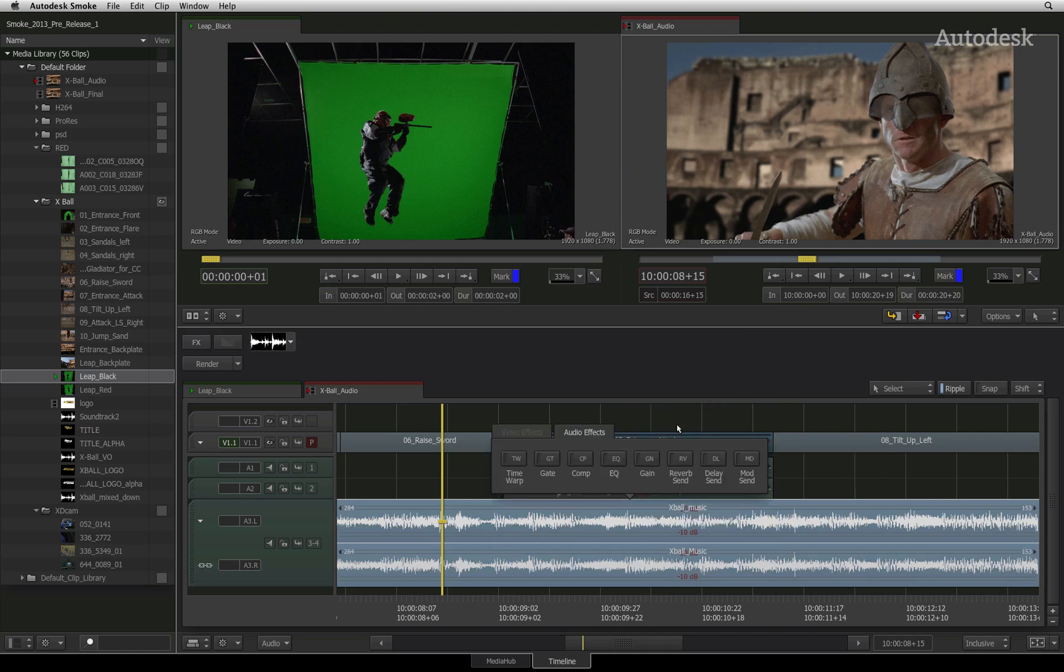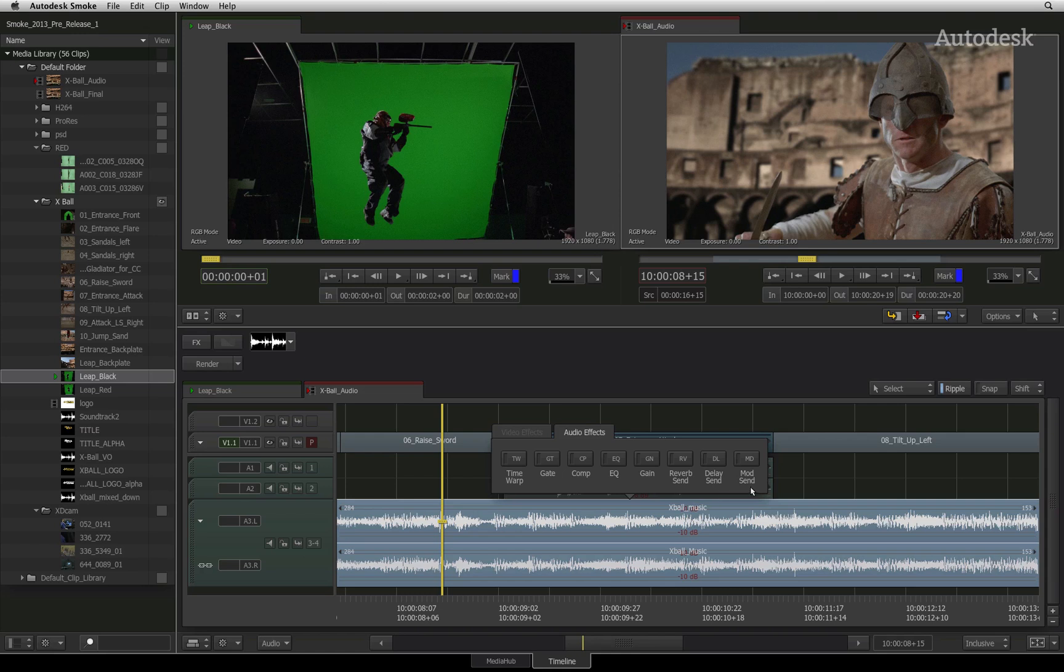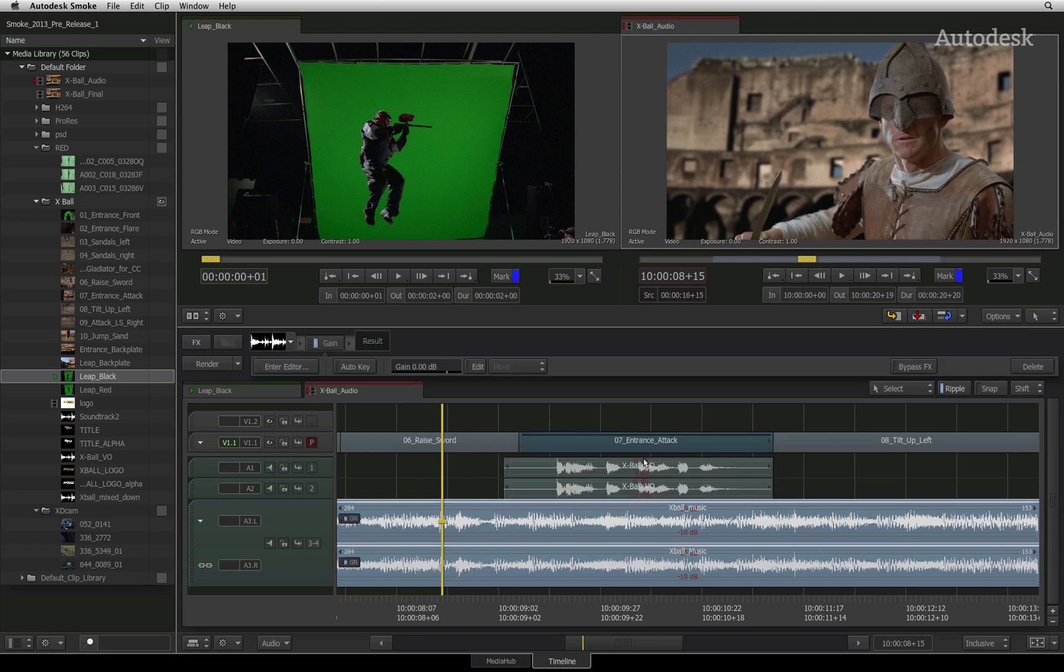This brings up the effects ribbon for audio effects. Here you can apply audio time warps, noise gate, compression, EQ, audio gain, reverb, delay and modulation. I'll select the gain audio effects for the segment and the toolbar will display the gain slider, the auto keyframe button and an edit button.